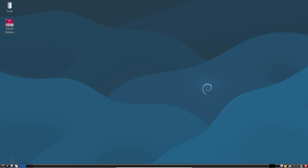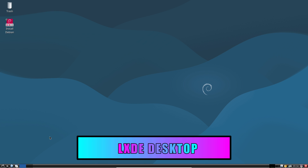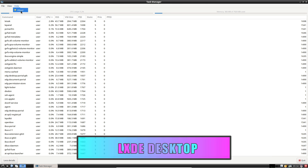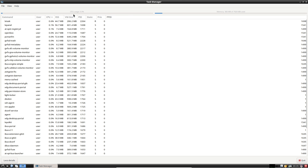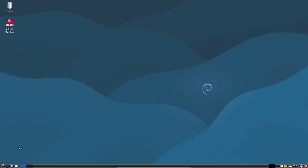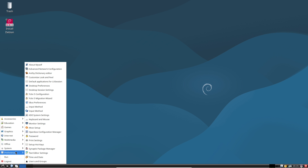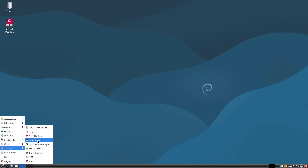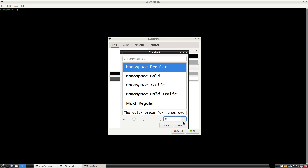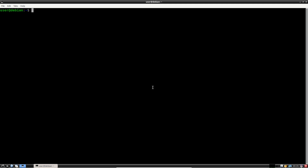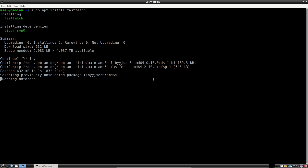LXQt — ultra-light and modern. For the absolute lightest footprint, LXQt combines the old LXDE's thriftiness with Qt's contemporary toolkit. It boots quickly, uses very little memory, and provides a clean, uncluttered desktop. Panels, menus, and session management are minimal by design, giving you a functional workspace that's great for netbooks, Raspberry Pi setups, or ultra-low-power devices.